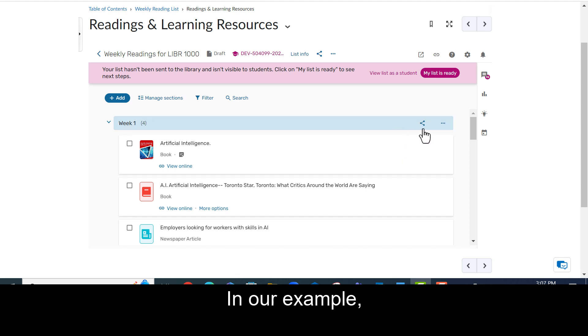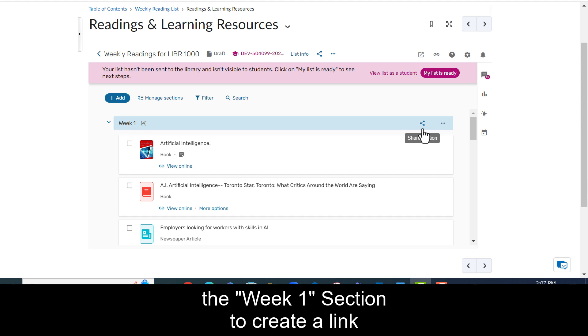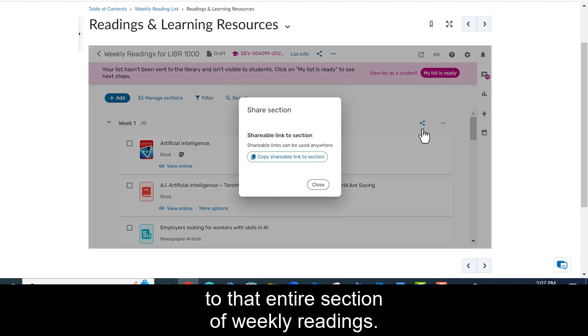Click on the share icon beside the section or on the share icon beside the specific item in your list. In our example, we will click on the share icon beside the week 1 section to create a link to that entire section of weekly readings.